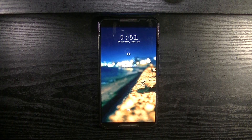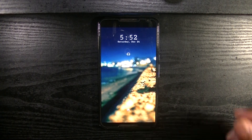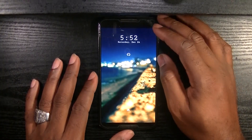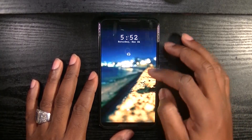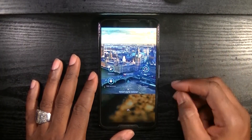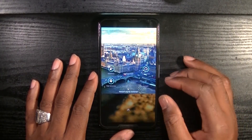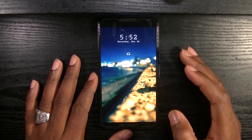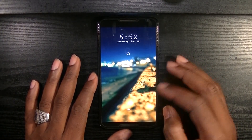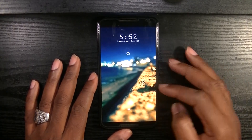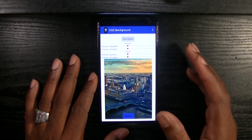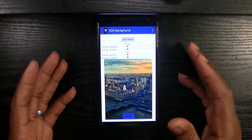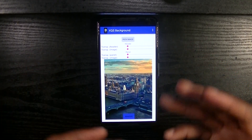Today guys, we are looking at an Xposed module for the Xposed Framework. I'm just going to slide down the notification shade and as you can see, I have a wallpaper behind the notification panel. The module is called XQS Background. Here is the application — you go into the Xposed Installer, download the module, select it, restart your device and it is ready to go.